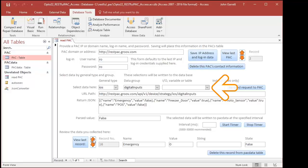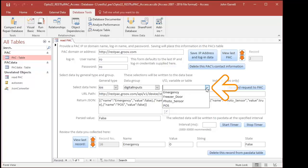You'll notice the same information in the returned JSON has been recorded in the table: POS, Photosensor, Freezer Door, etc.